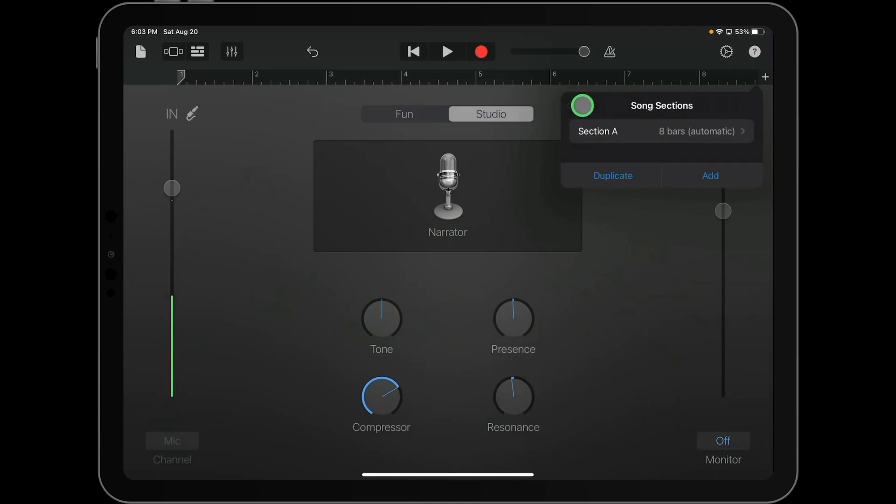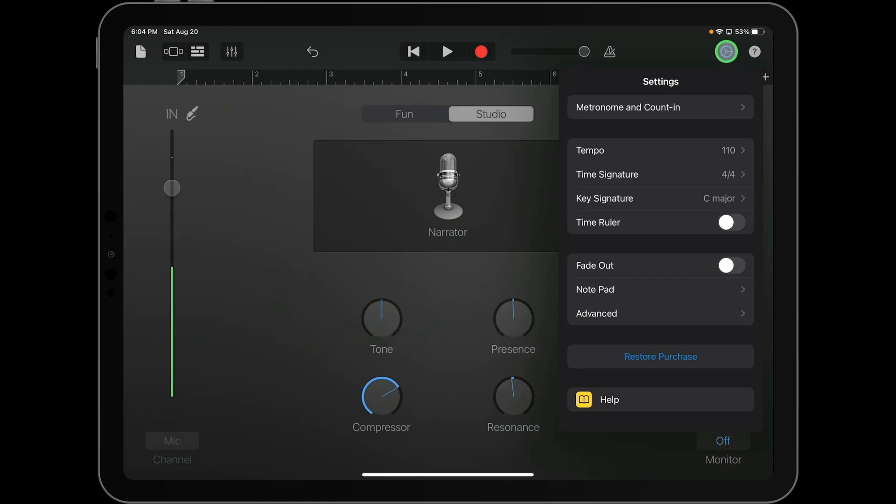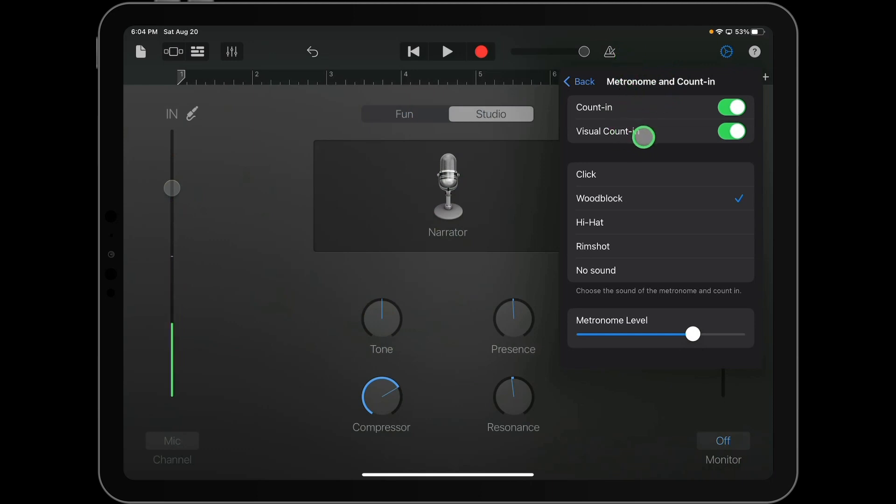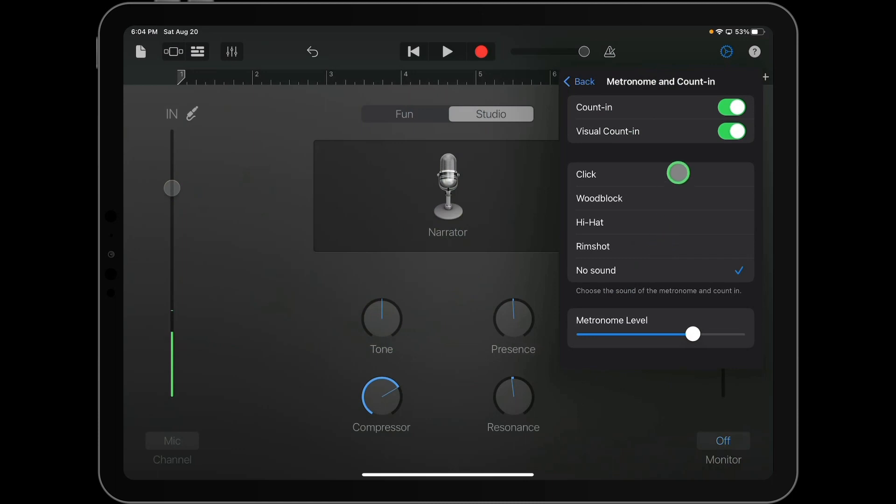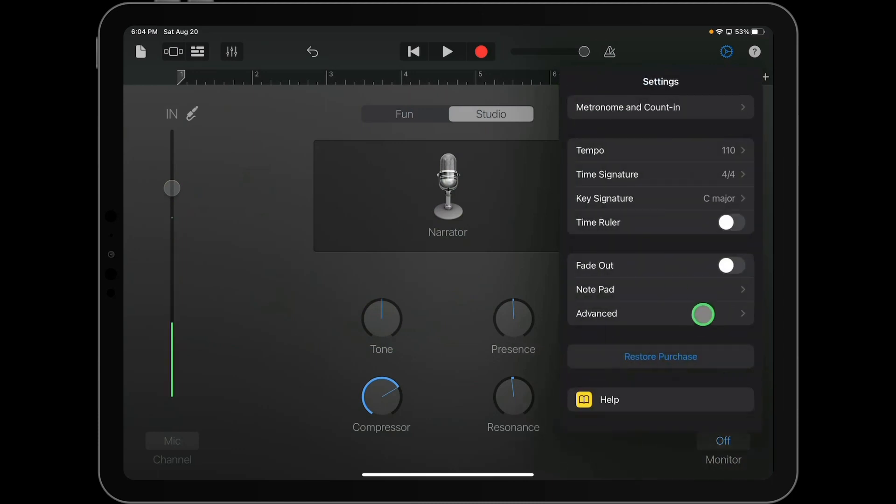So we're going to go back, click out of that, and then double check our settings here with the metronome and count in. So the reason we go here is even though we turn the metronome off, we do have the count in on, and I do want to turn it on to no sound. So that will give me the count off, one, two, three, four, without giving me the sounds of click or woodblock or whatever other sounds you might have selected. I'll go out of that.